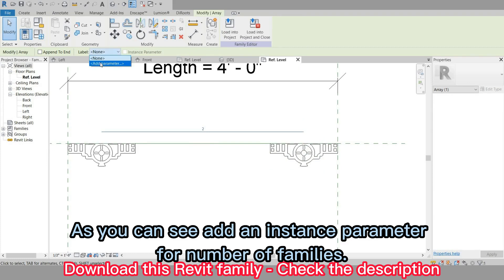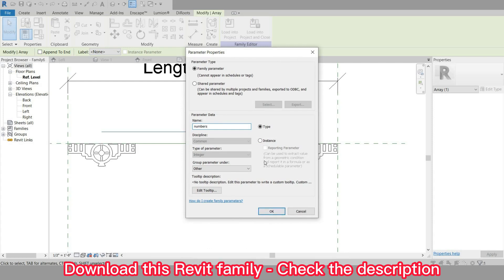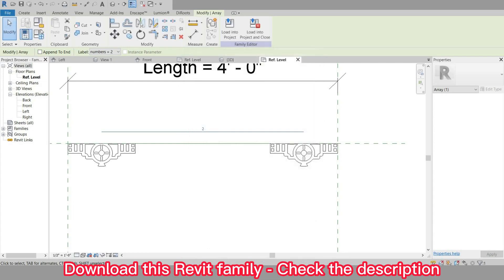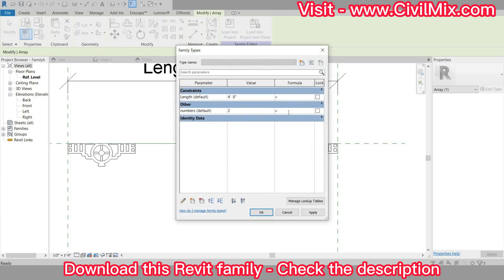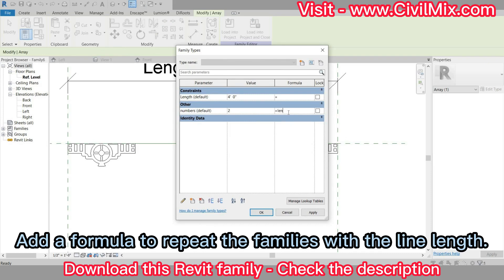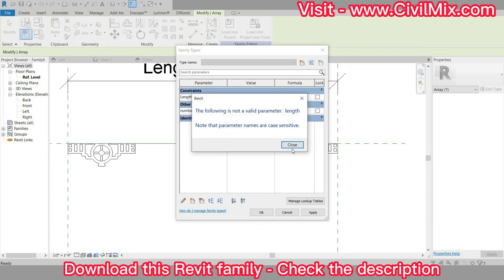Add an instance parameter for number of families. Add a formula to repeat the families with the line length.